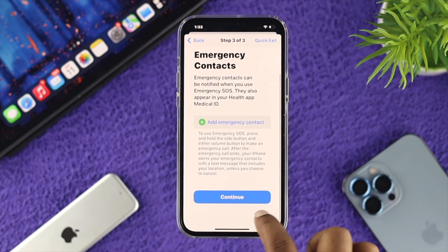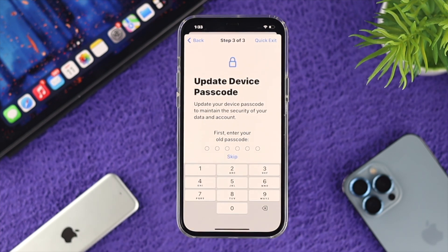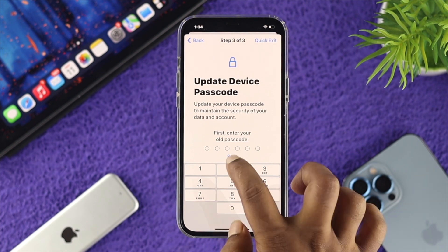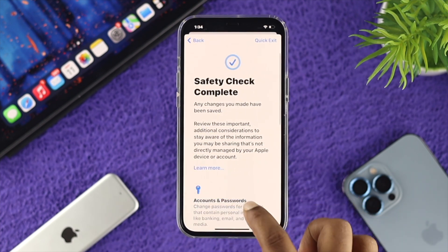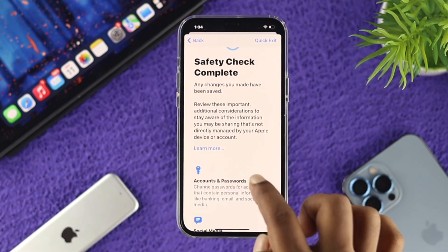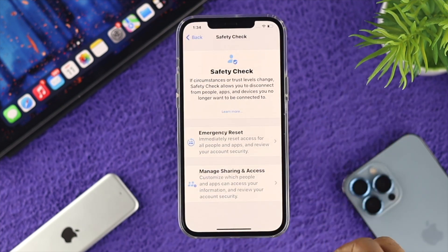You can also choose your emergency contact, so I'll tap Continue here. Next, it says Update Device Password — this is actually telling you to change the things you're currently using on your iPhone for better safety. I'm going to skip that part as well. Now it says Safety Check Complete. You can simply scroll down, tap Done, and you're all done.